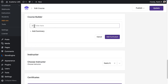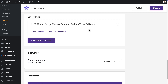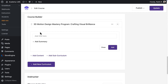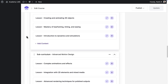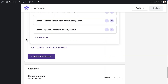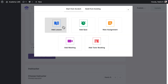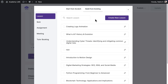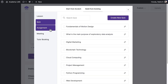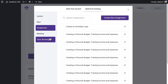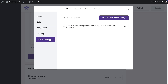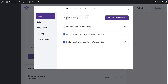With our multi-nested course builder, you can design structured, multi-level curriculums effortlessly, from single classes to complex learning programs. And with reusable content, you'll save time by using your lessons, quizzes, and materials across multiple courses.